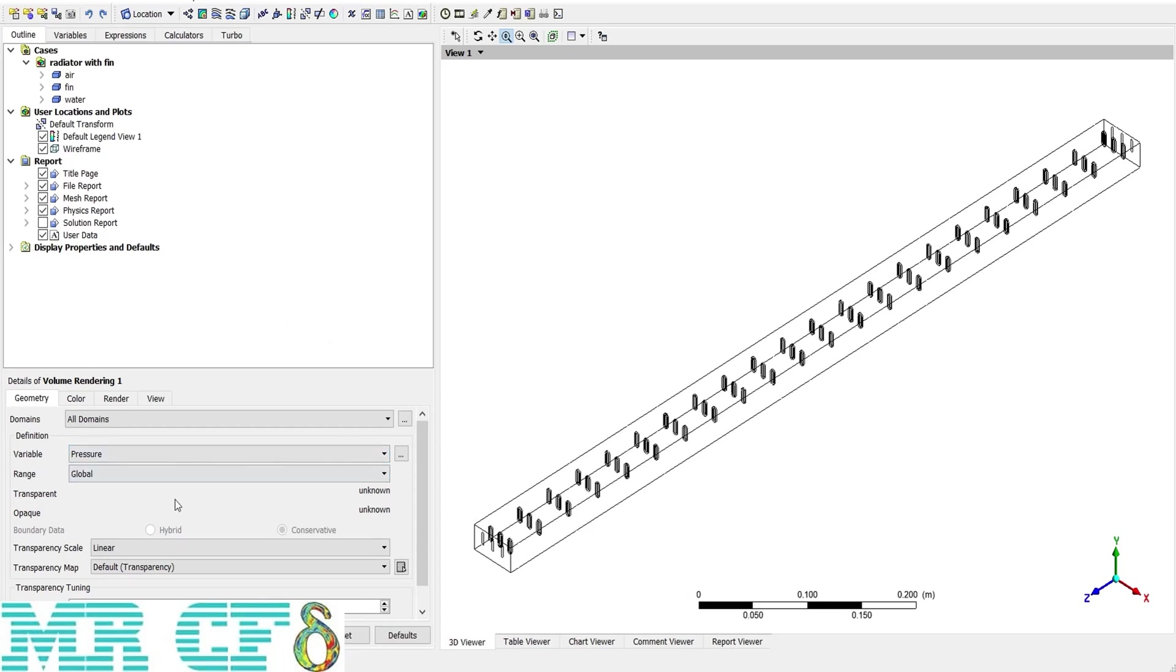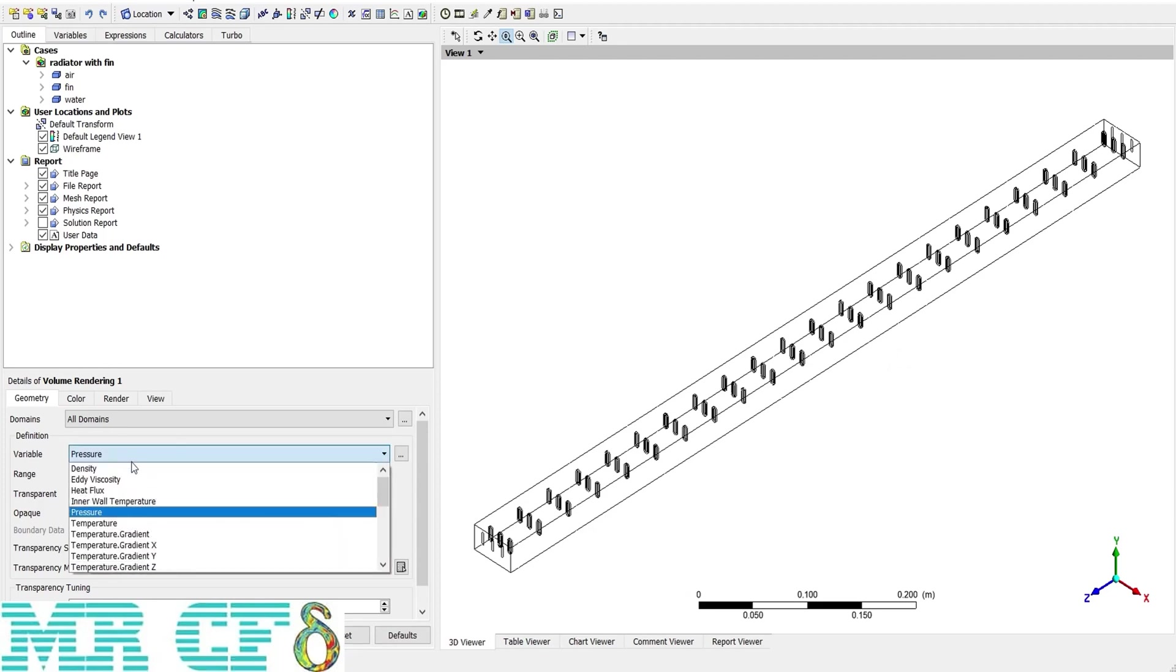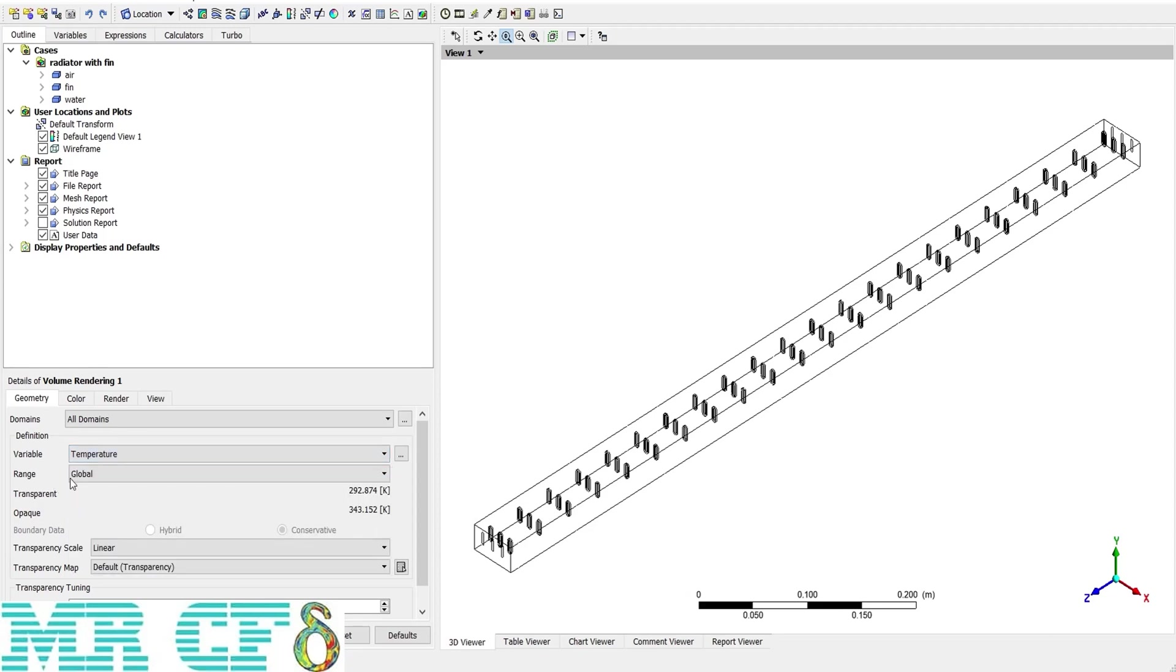In this fin tube radiator, I want to check the temperature distribution along all of the domain. So change the variable to temperature and the range to local for better visualization, and then apply.